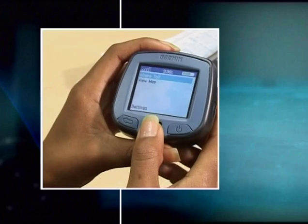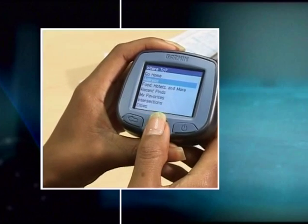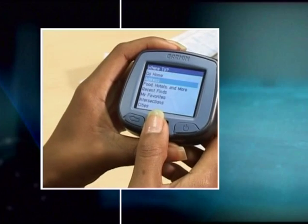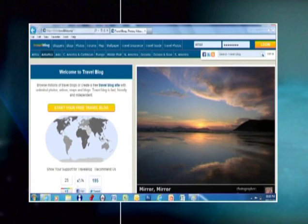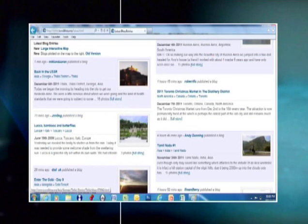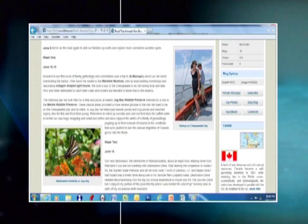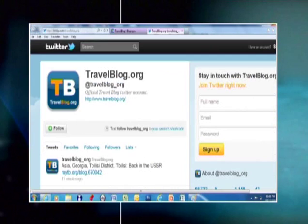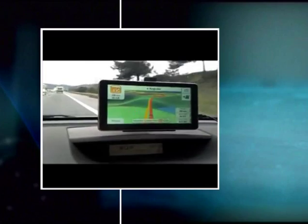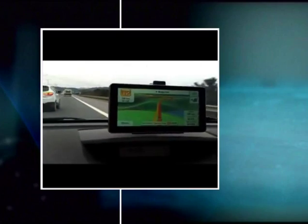Most of the time we don't give much thought to the technology we use to get around. Take GPS for example — in the past, global positioning systems were predominantly used in military situations. Now many people use them as a replacement for the map book. You can research various destinations to plan a trip, read blogs of people who have visited those destinations for a more balanced view than hotel advertisements, and book hotels and tours online — even using GPS to find your way in foreign cities.